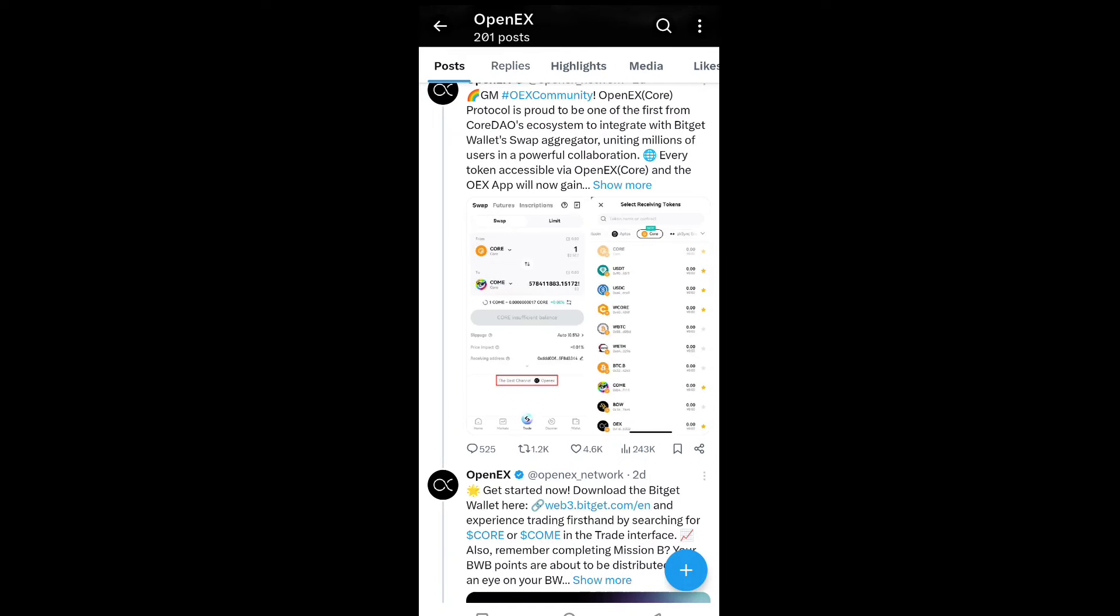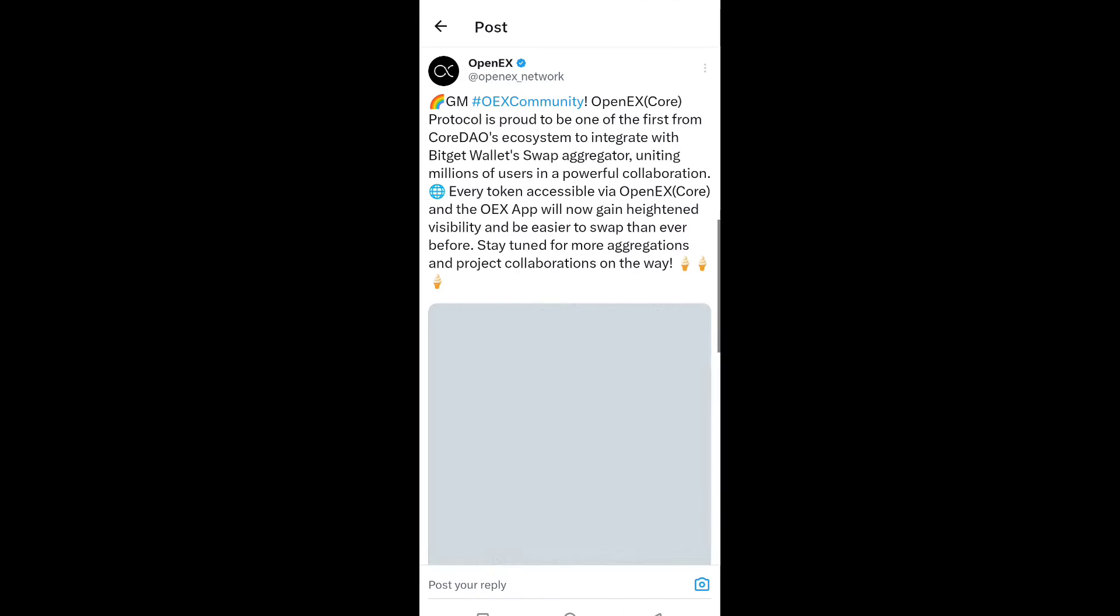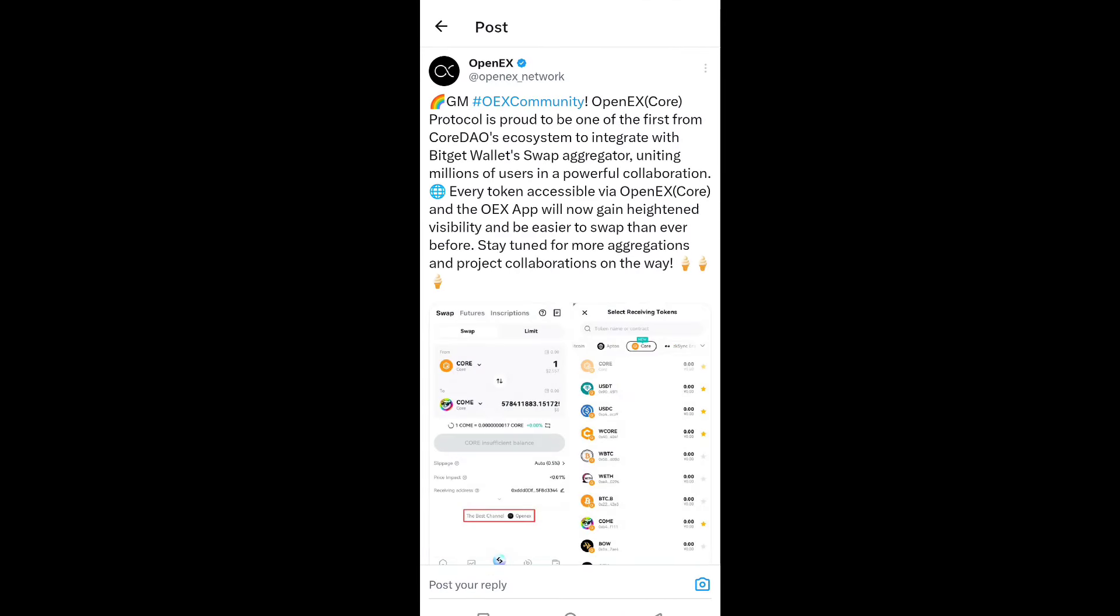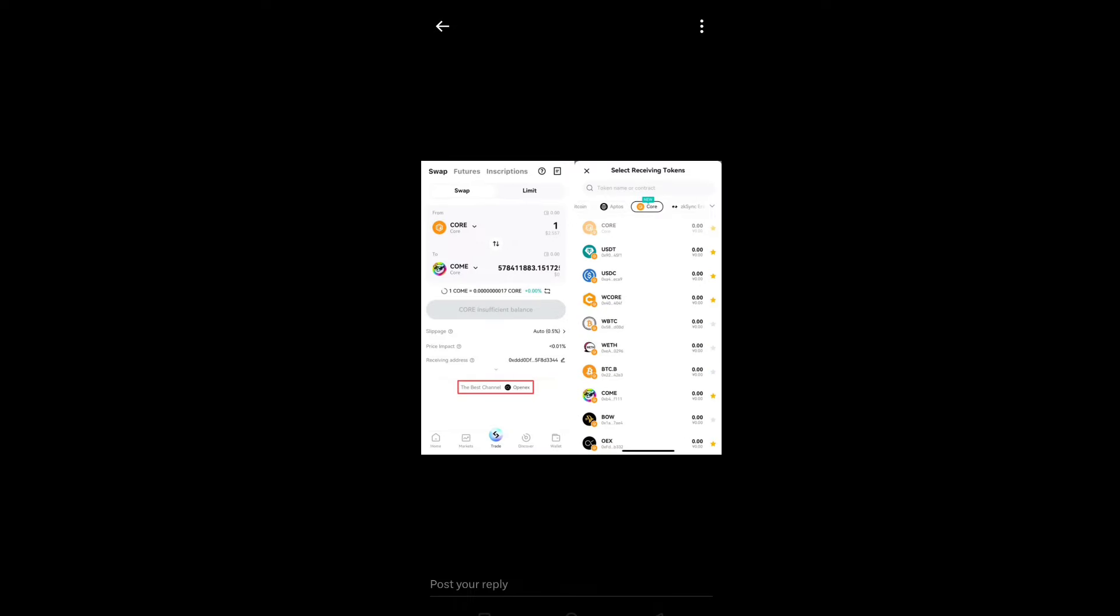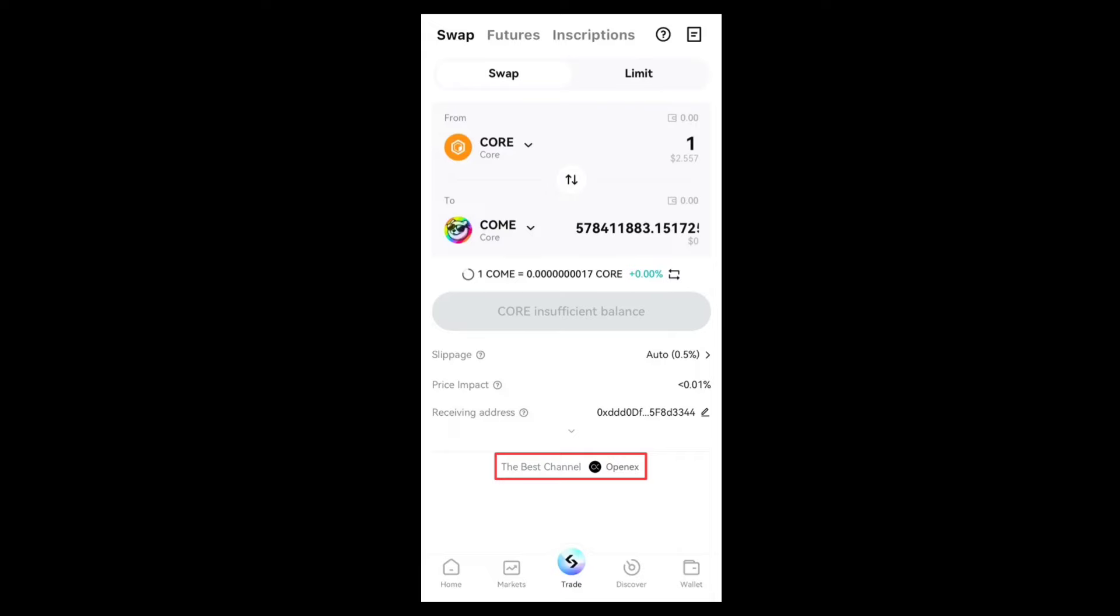Stay tuned for more aggregation and project collaborations on the way. So you can see that finally CORE will be listed and OpenX will be added on the Bitget exchange with other cryptocurrency, and the price will also be shown in the exchange.